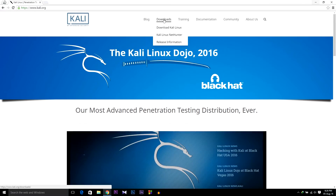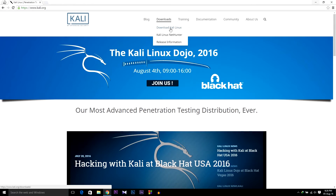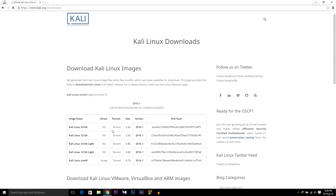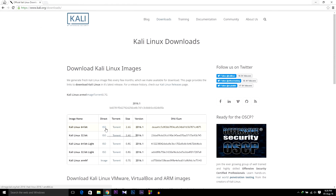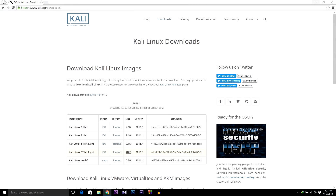First of all, go to kali linux.org then go to Download — there will be a link in the description. You can download the Kali Linux 64-bit ISO file or 32-bit. I'll recommend you download 64-bit. You can also download Kali Linux Light, which is just 8.8 GB. I'm gonna download 64-bit.